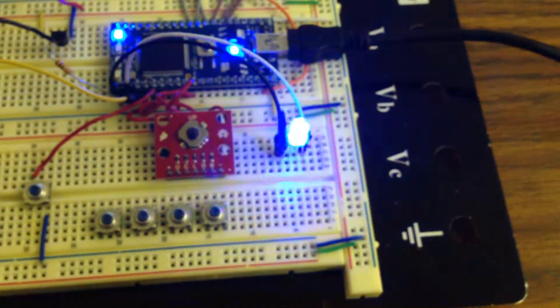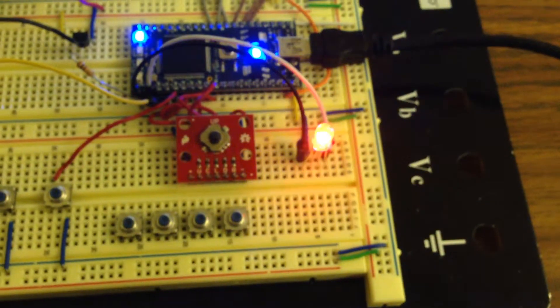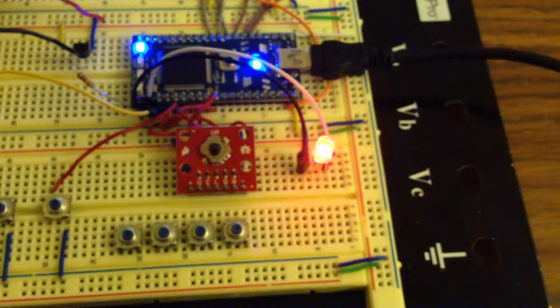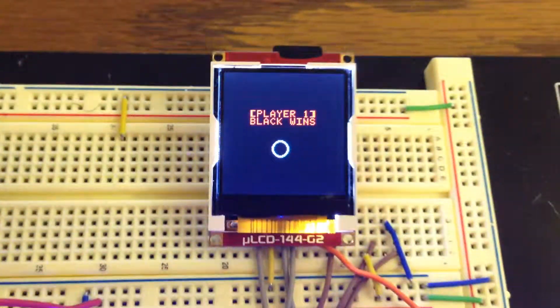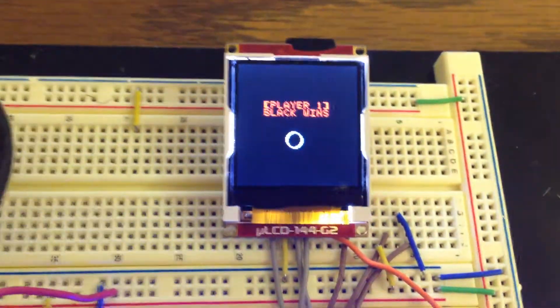The LED shines indicating that there is a winner, and the display says black player wins.